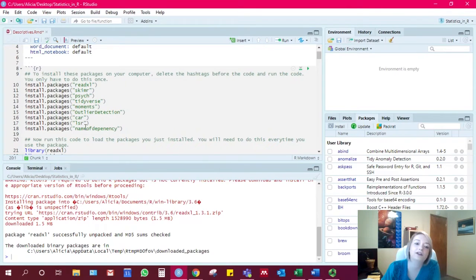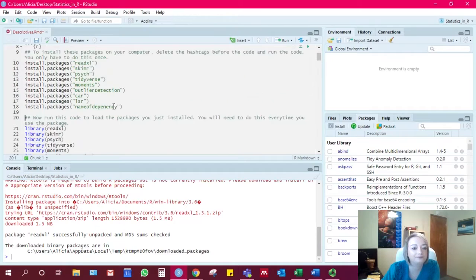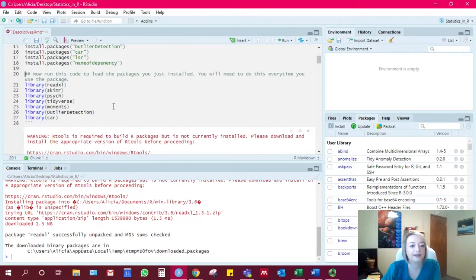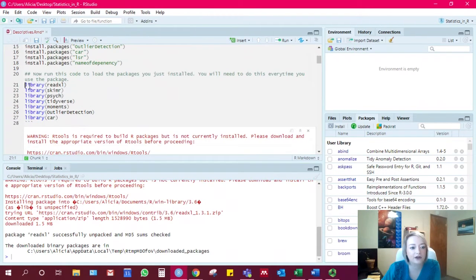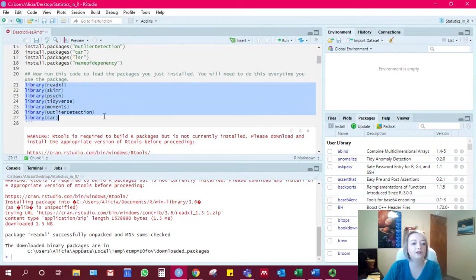And if none of those work, then you can come in and see us, and we can help you out some more. Okay. Now that those are installed on your computer, you can go ahead and load them.